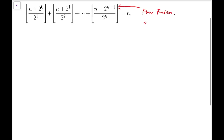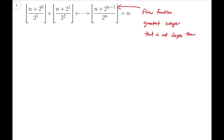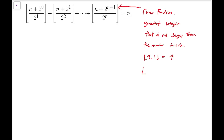The floor function refers to the greatest integer that is not larger than the number inside. So if the number inside is positive, say 4.1, we get 4 — that is in effect the integral part. But for negative numbers, say −3.2, the integral part would be −3, but the floor function of −3.2 is actually −4, because only that number fulfills the definition of the floor function.